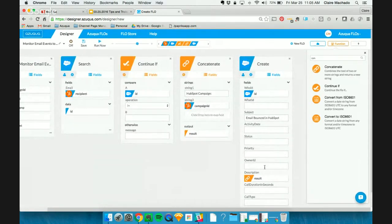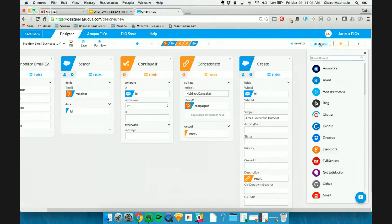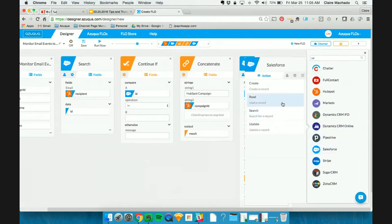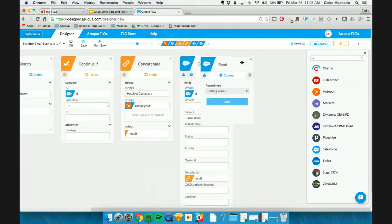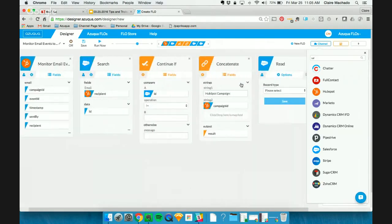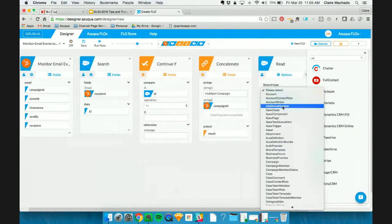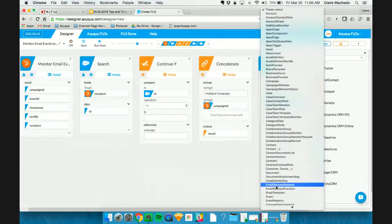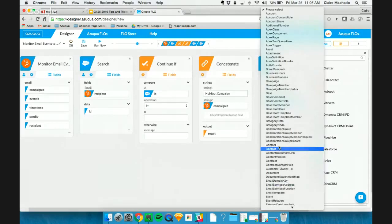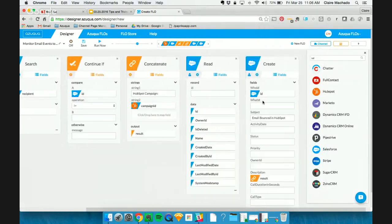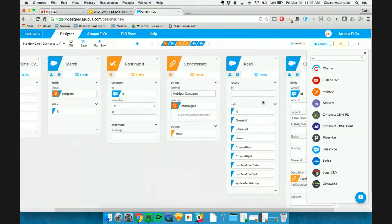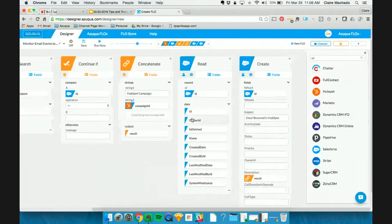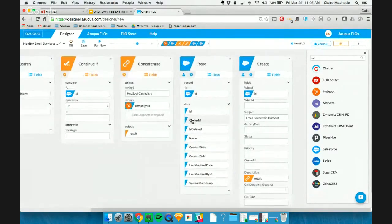Now, for owner ID, we're going to want to make sure it's the owner of that contact. So we can read that contact within Salesforce. Drag that ID over. And all we need is the owner ID right there.